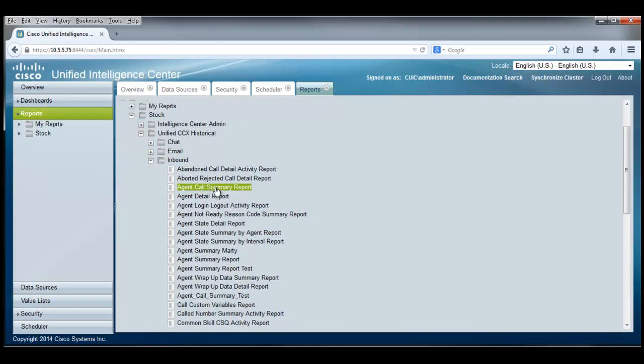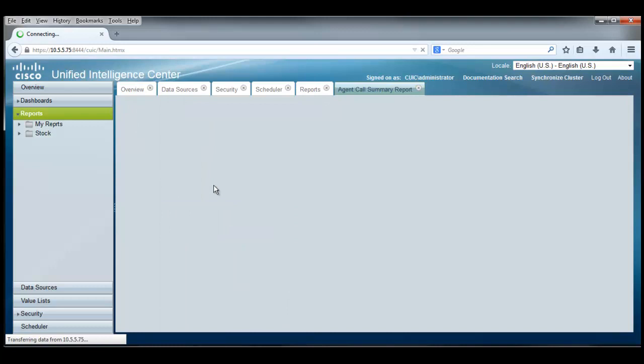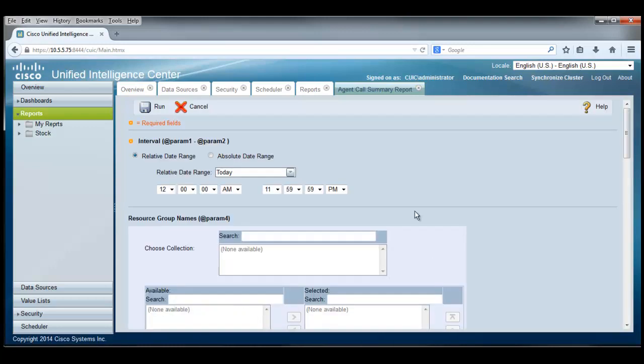Let's go take a look and see what that might take. The agent call summary report is available to us as well as many other reports that are stock reports. If I click on that, I wind up looking at a filter page for that report.